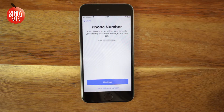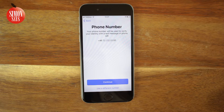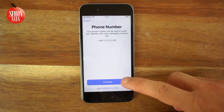Enter your phone number. Your iPhone will assume that you want to use the number of the SIM card in the phone. If you want to use another phone number, tap 'Use different phone number' at the bottom. Otherwise just tap Continue.